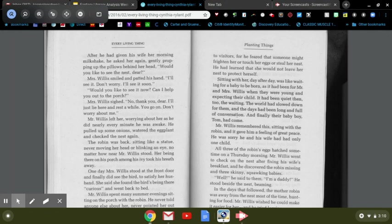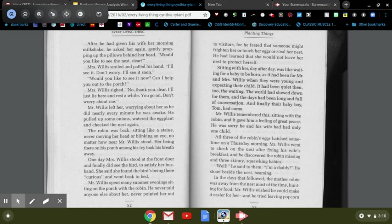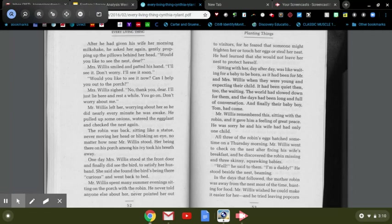After he had given his wife her morning milkshake, he asked her again, gently propping up the pillows behind her head. Would you like to see the nest, dear? Mrs. Willis smiled and patted his hand. I'll see it. Don't worry, I'll see it soon. Would you like to see it now? Can I help you out to the porch? Mrs. Willis sighed. No, thank you, dear. I'll just lie here and rest a while. You go on, don't worry about me.